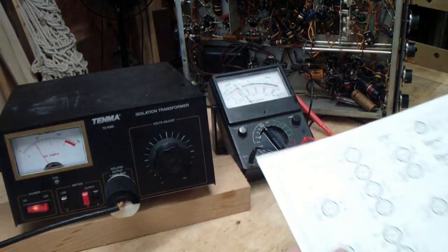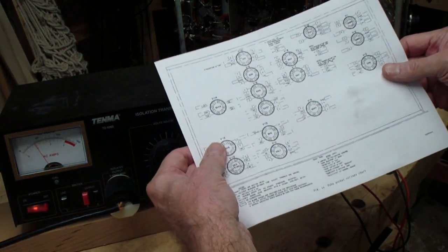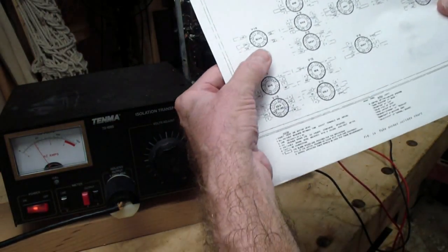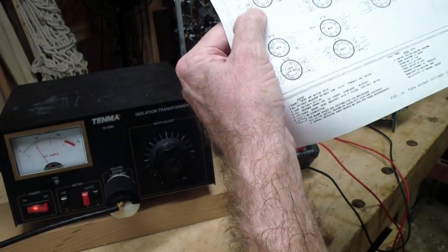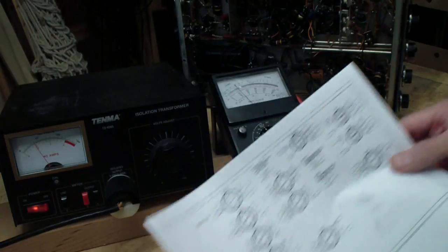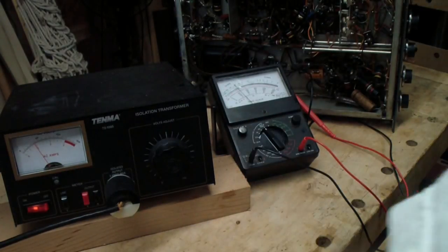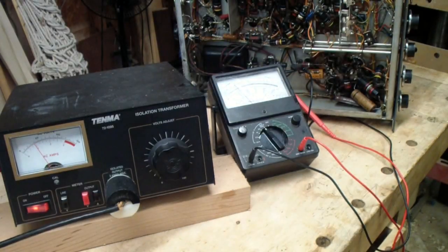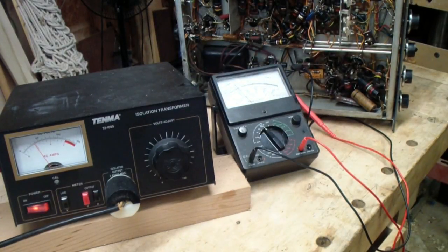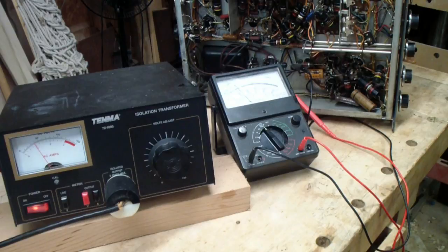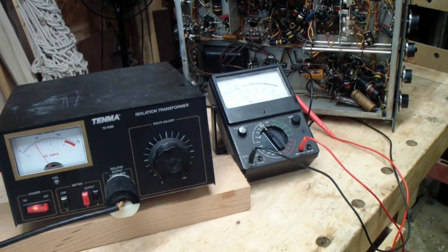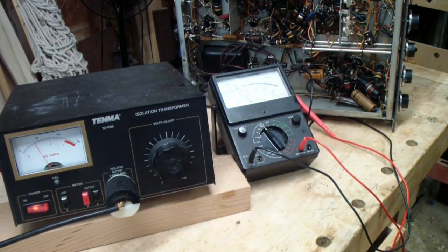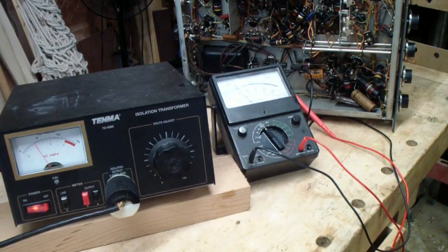The tube diagram shows 260 volts, so we're certainly getting that, and it appears that at least for now, we can power up this SX-62A without overloading the transformer.